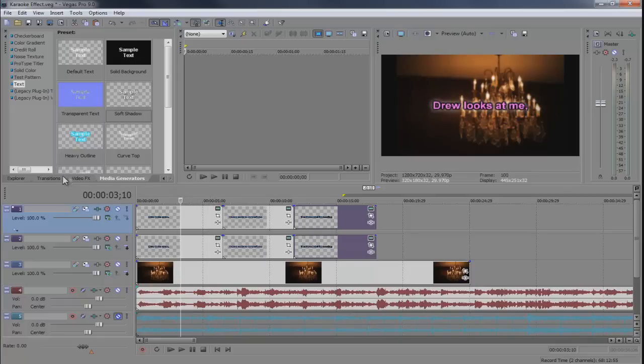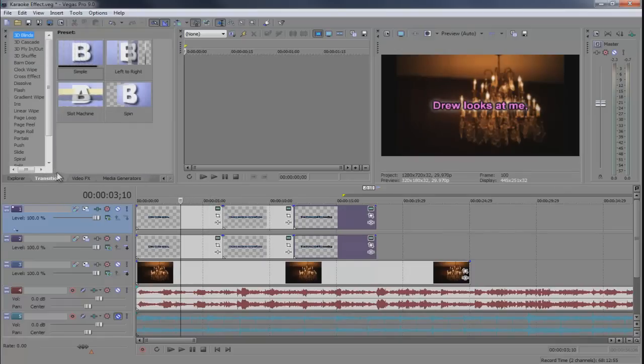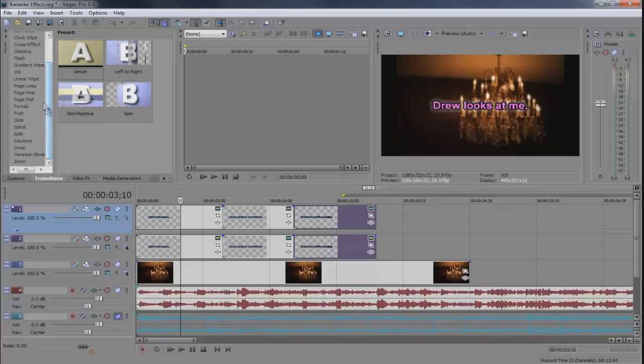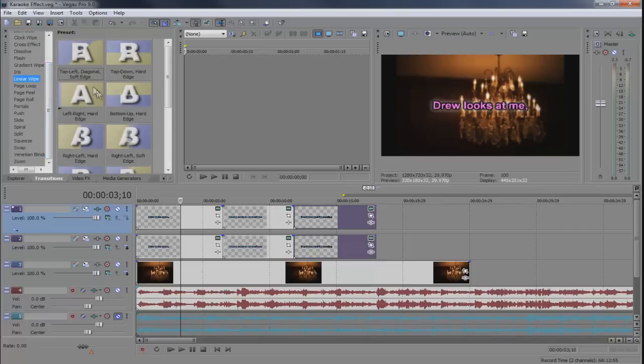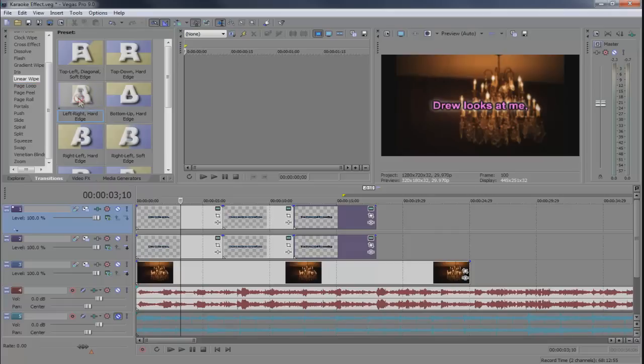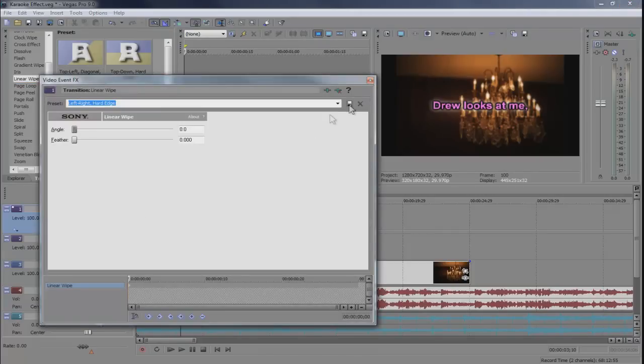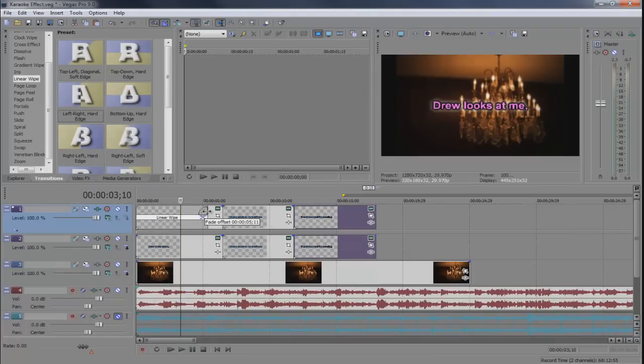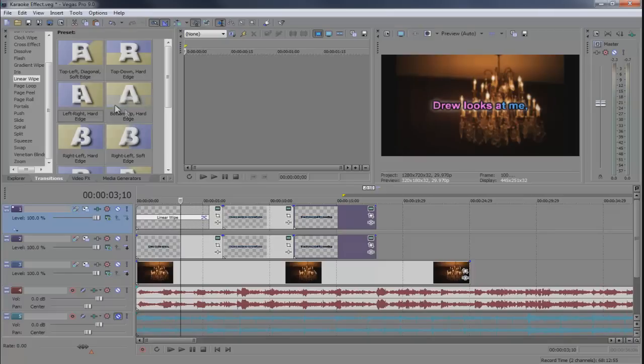Now what we want to do is go to transitions. We're going to go to linear wipe. And we're going to do the left right hard edge. Just close out of that and bring this fade all the way up so it kind of takes a while to go. And then just add that to every clip.